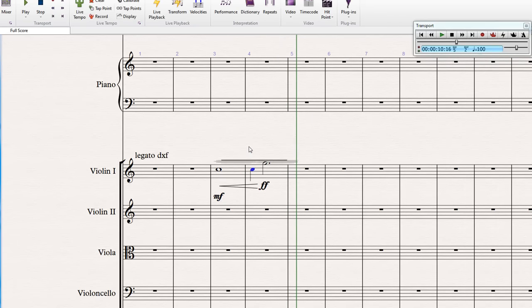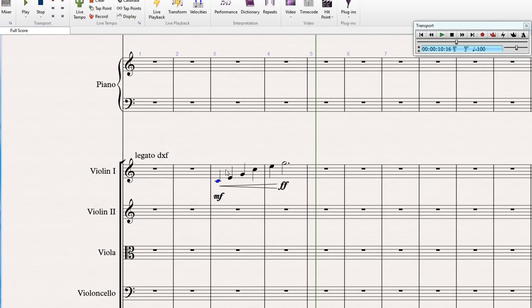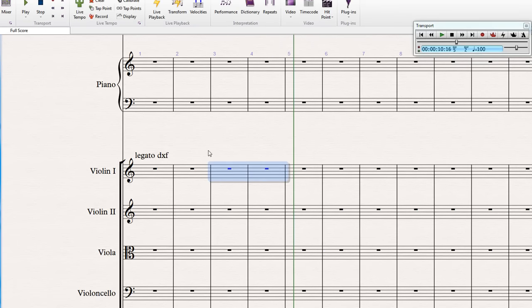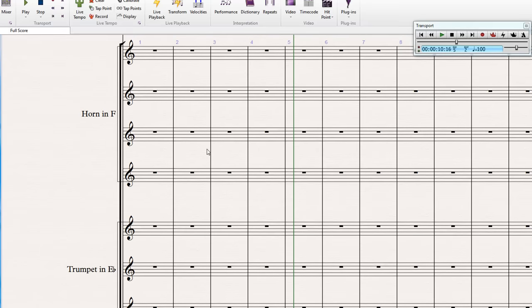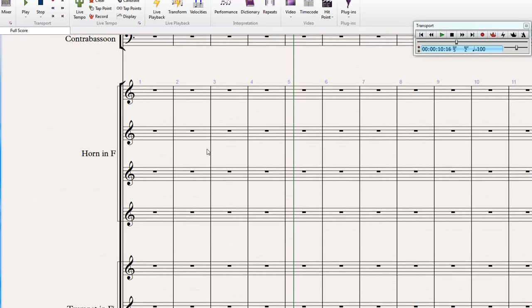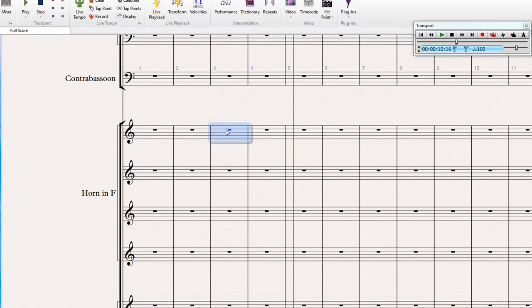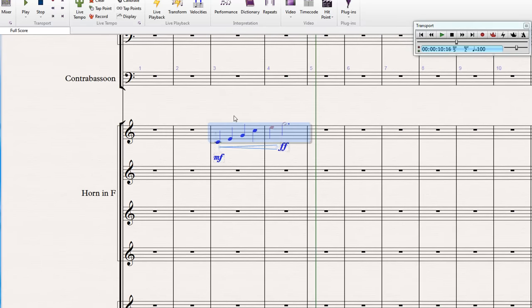One final thing, if I copy this data over to a French horn track. Again, this is East-West symphonic orchestra. And I'm just going to change the duration of some of these notes.